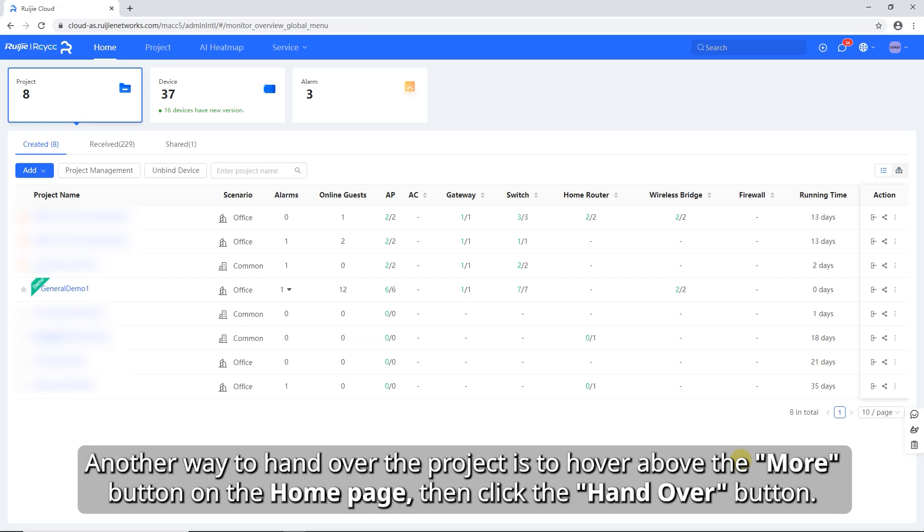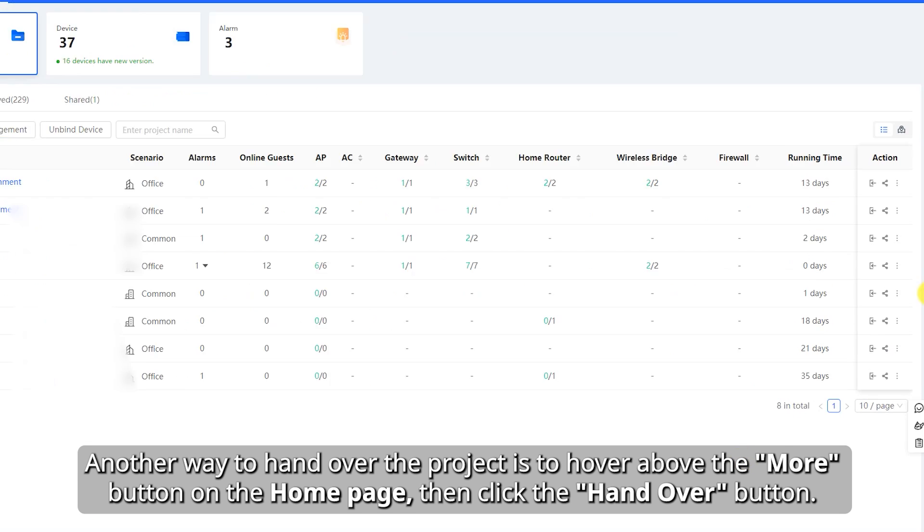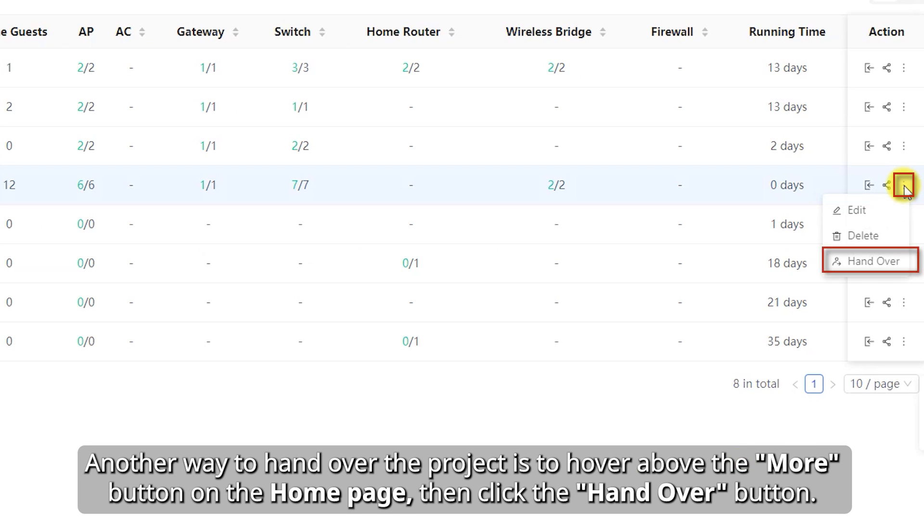Another way to hand over the project is to hover above the More button on the home page, then click the Hand Over button.